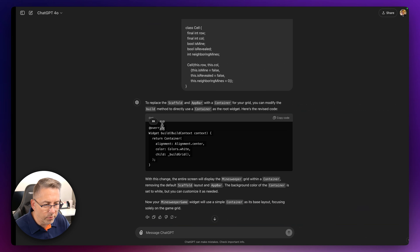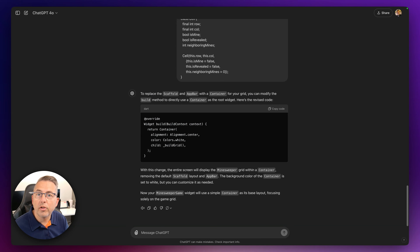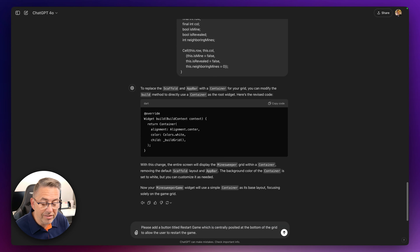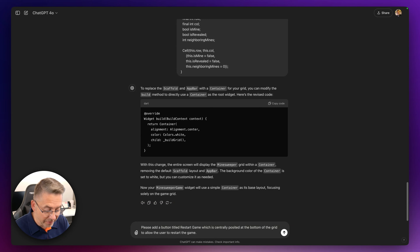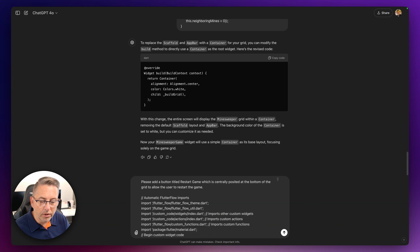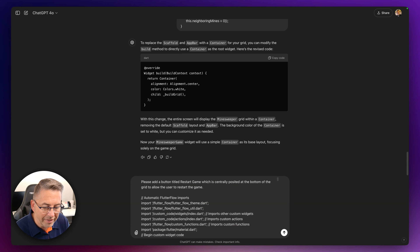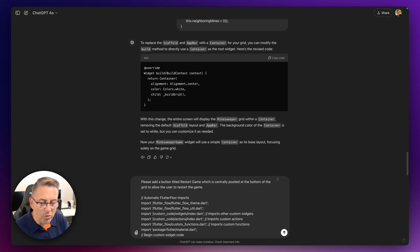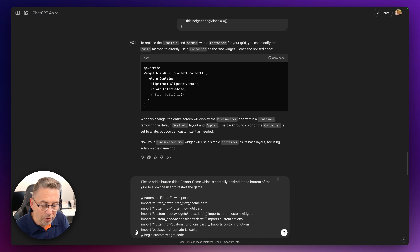Now I need a mechanism to restart the game. My prompt is: 'Please add a button titled Restart Game, centrally positioned at the bottom of the grid, to allow the user to restart the game.' I also paste in the latest code. This is important — I keep pasting the current code into ChatGPT to maintain context. And if the generated code is wrong, I can copy the previously pasted code back into FlutterFlow to get back to where I was.